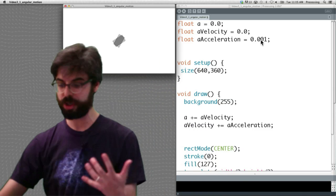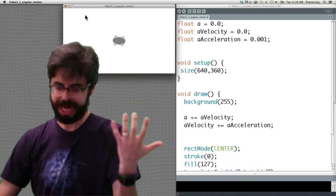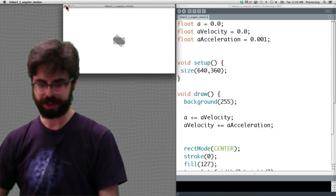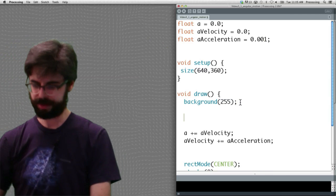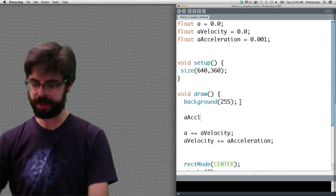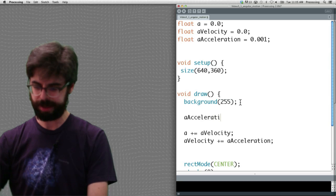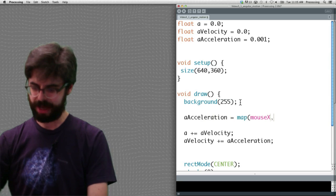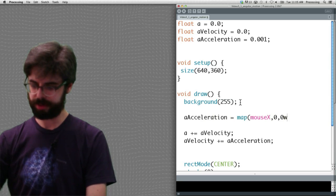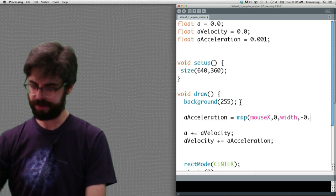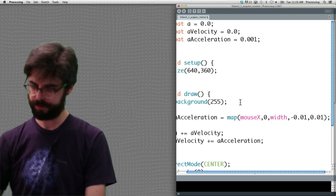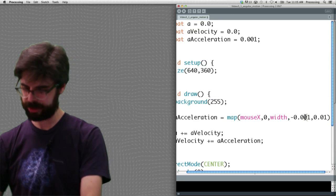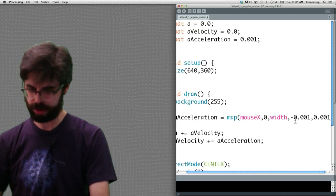We could use constraint to put a cap on velocity. Lots of things we could do. We could also just really quickly right now, just to kind of polish off this example, let me actually calculate the acceleration on the fly by mapping mouse x, which goes between zero and width, to a number between negative 0.01 and 0.01.